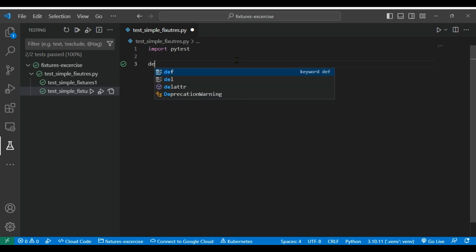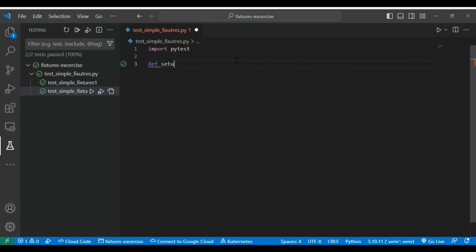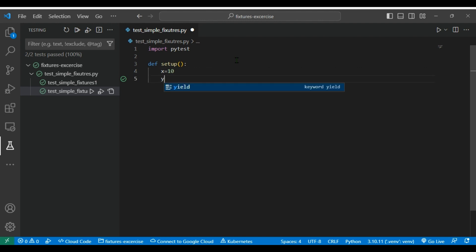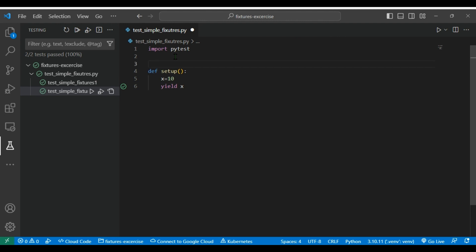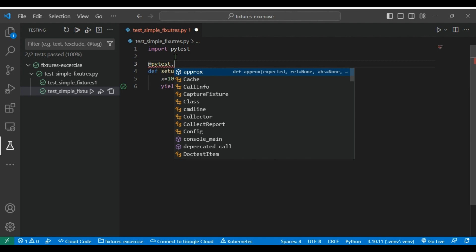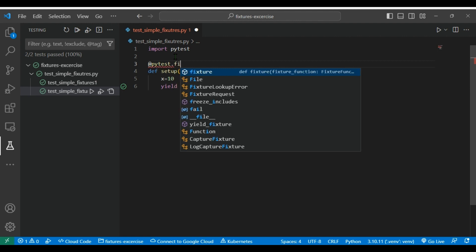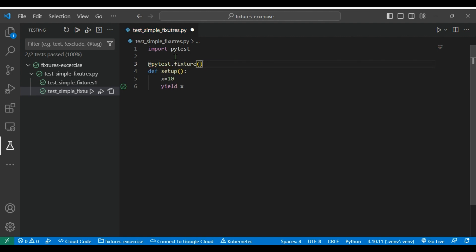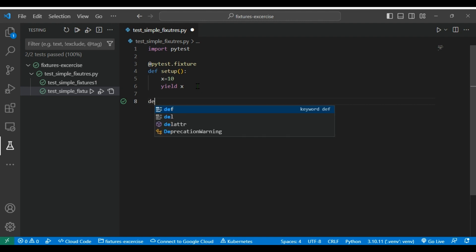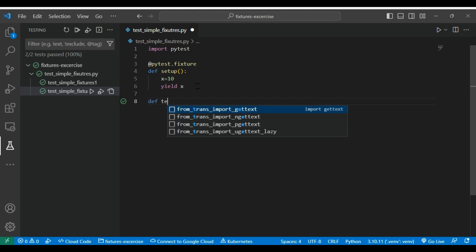Let me create a file here, test_simple_fixture. We are going to import PyTest. Then we are going to define a function called setup, you can give any name, and then we are going to define a variable x equal to 10, and then I am going to define yield. And to make it as a fixture we have to decorate with @pytest.fixture, we need not pass any parameters here, just decorate it.